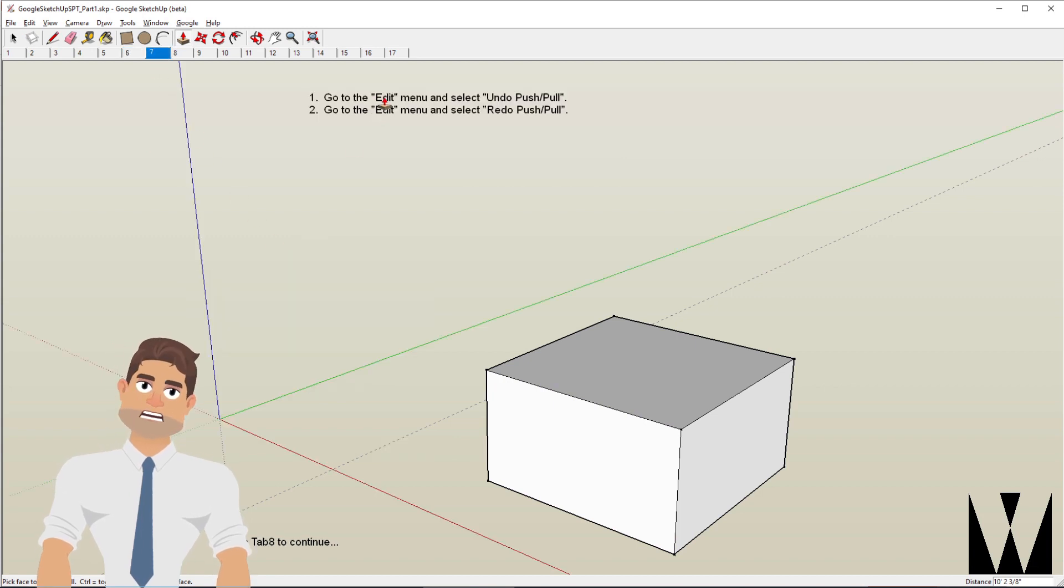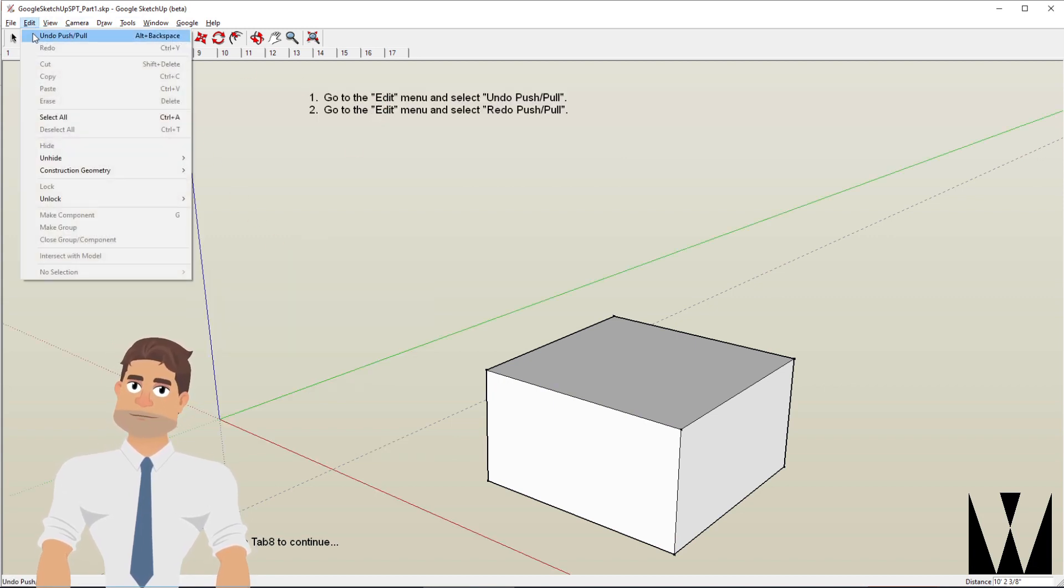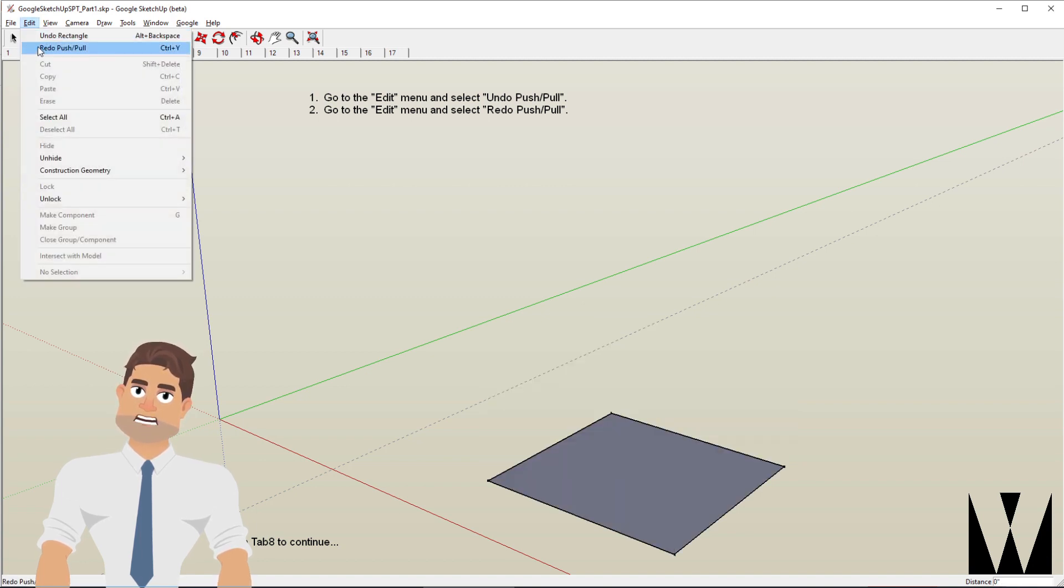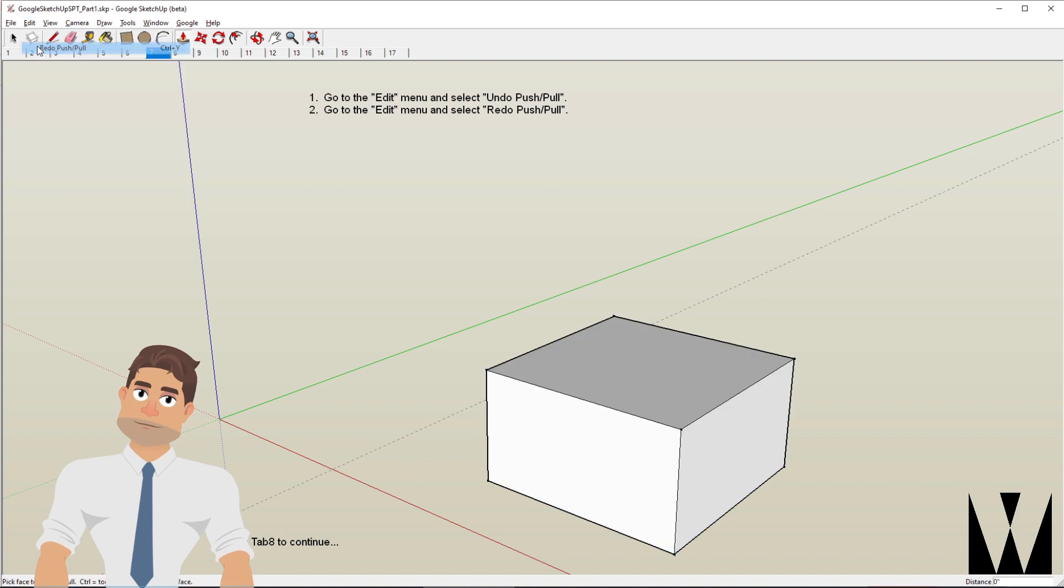If I go to the edit menu I can undo what I just did, I can also redo what I just undid.